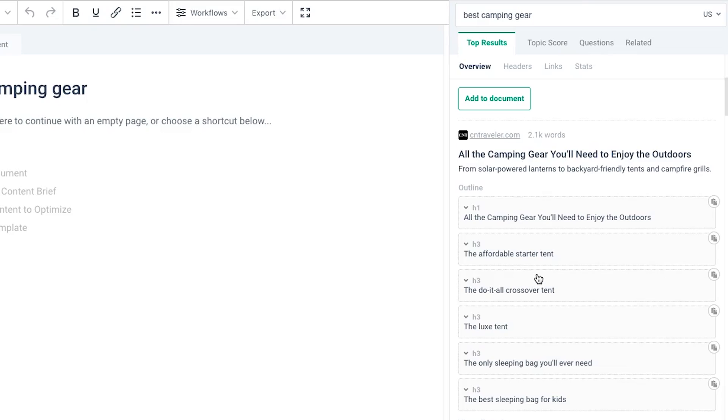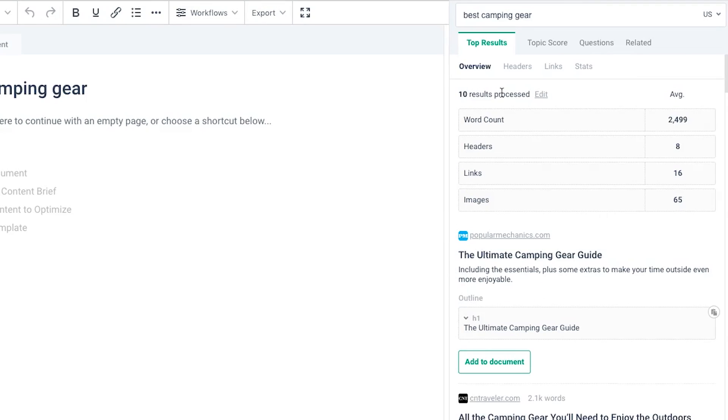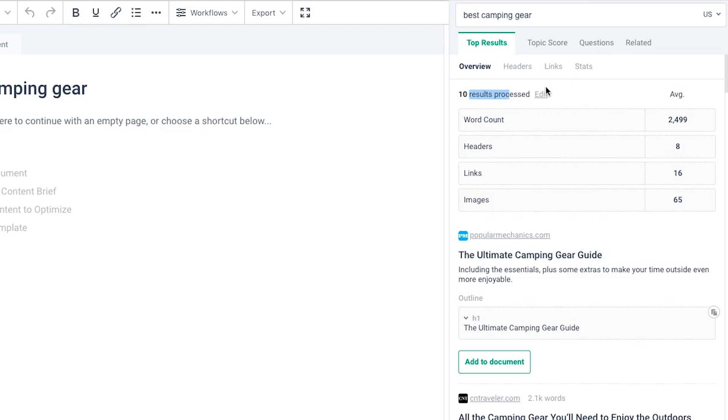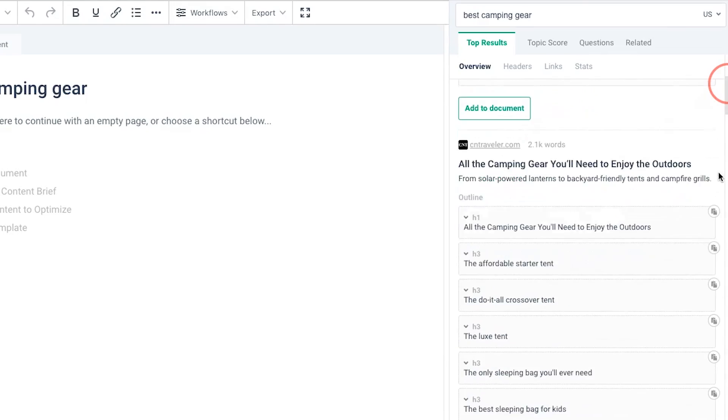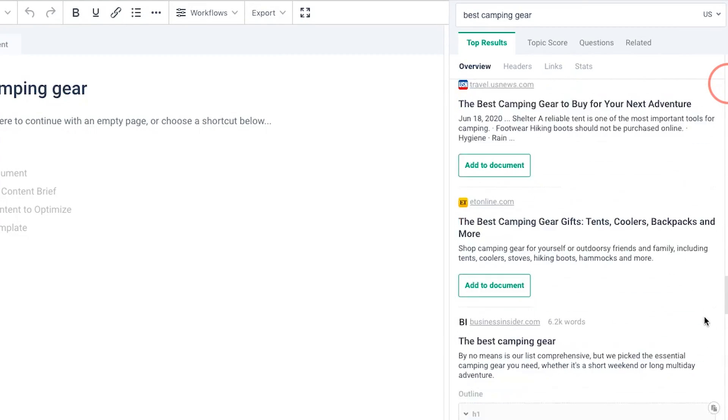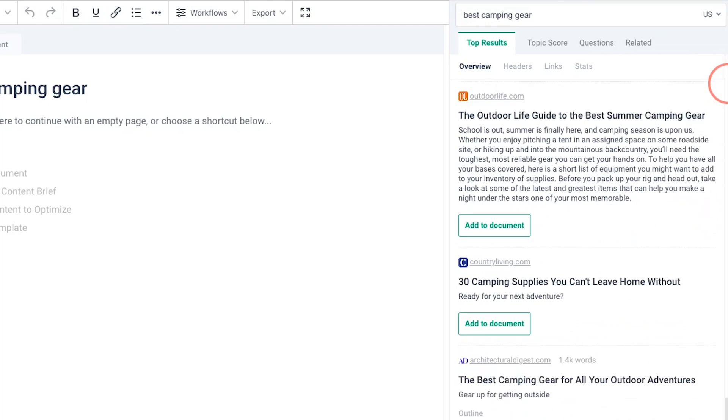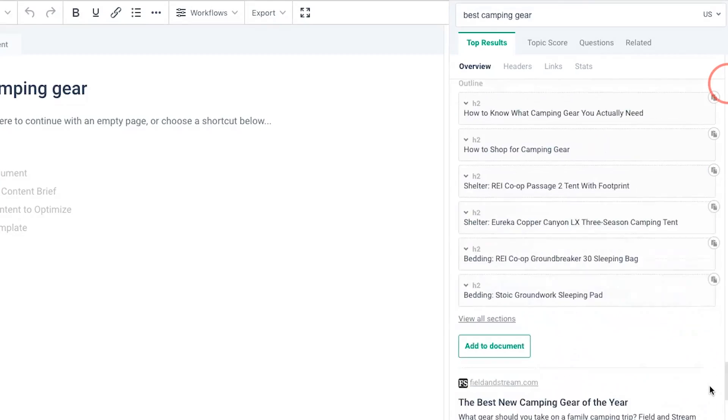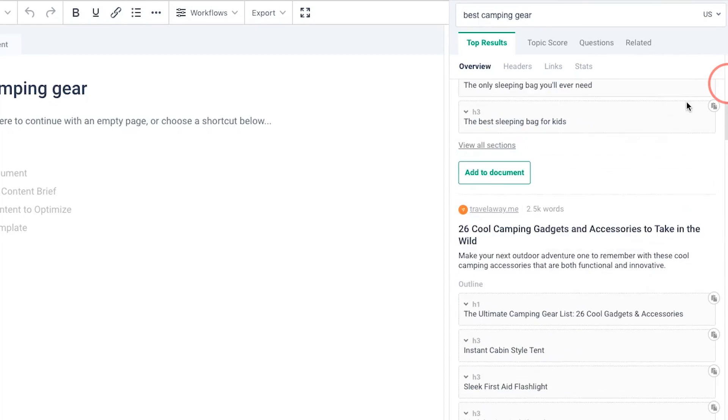I've waited a couple of minutes and Frase has delivered all the data that I was looking for. We're back in the game and now you can see on the right-hand panel that Frase has basically analyzed all of our top 10 competitors, which you can actually edit here. If you want to exclude any, just click edit and then uncheck the competitors you don't want to include.